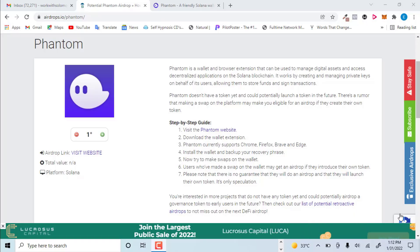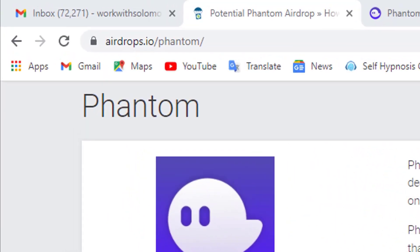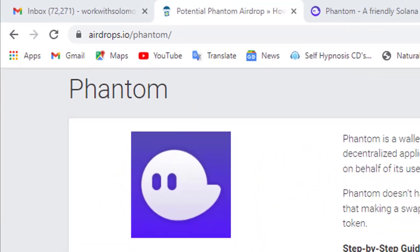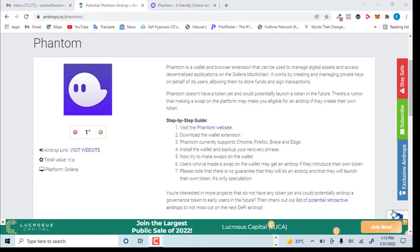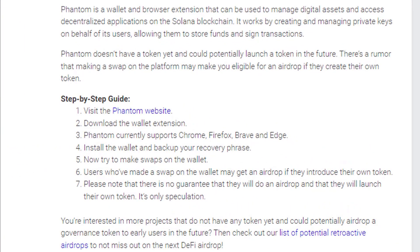All right guys, welcome to this video. I'm going to be explaining to you about Phantom wallet. What is Phantom wallet? Phantom wallet is a software, a Web3 software, where you store your digital assets — Solana-based digital assets. Everything that is built on Solana can be stored on Phantom wallet.